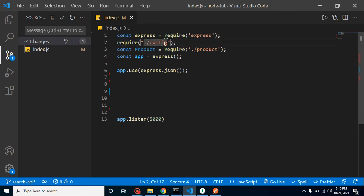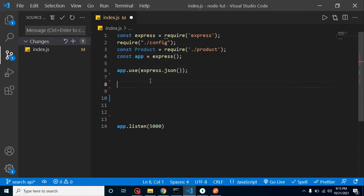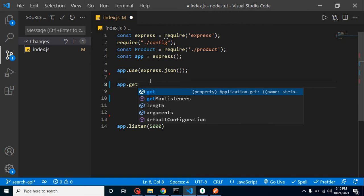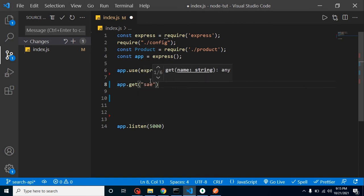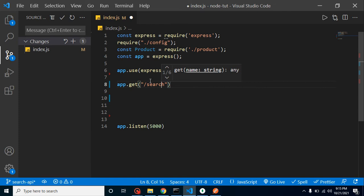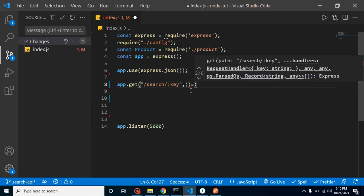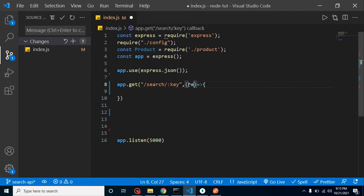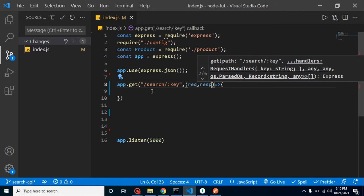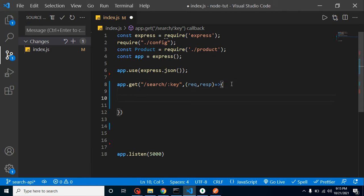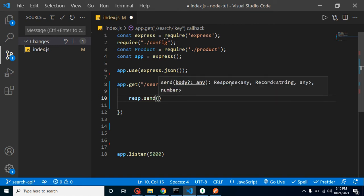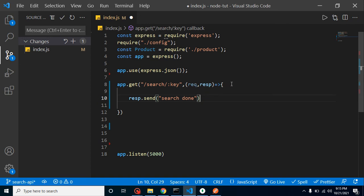Now let's add app.get() — this is our GET route. I'm putting the route as '/search', and we'll get some data from params. I'm adding ':key' as the URL parameter. The second parameter is a function with request and response. For now I'm just putting response.send('search done') as a dummy response so we can check that everything is working fine.